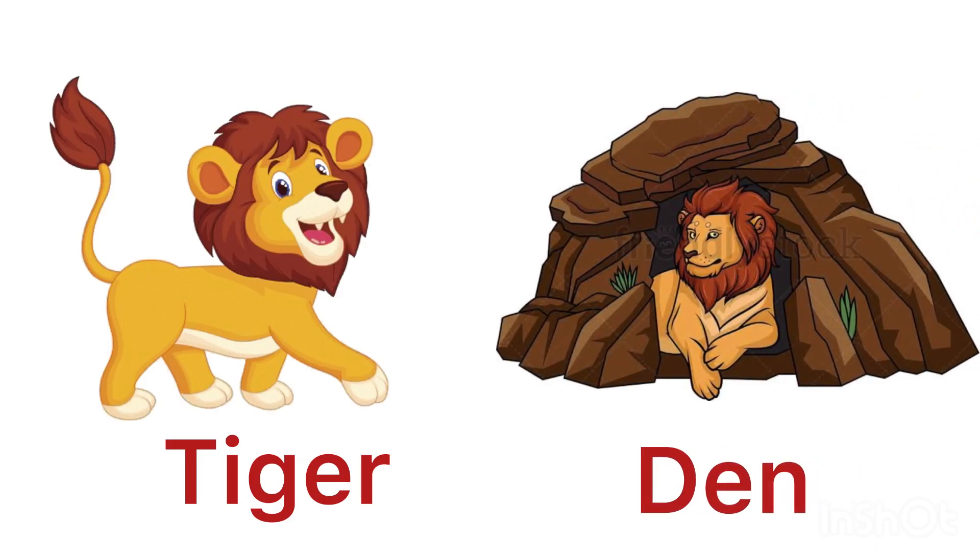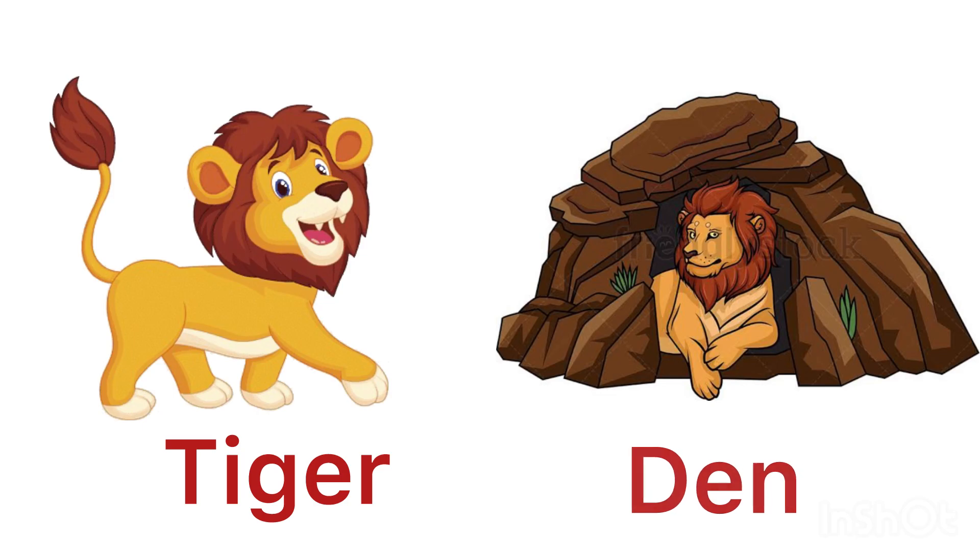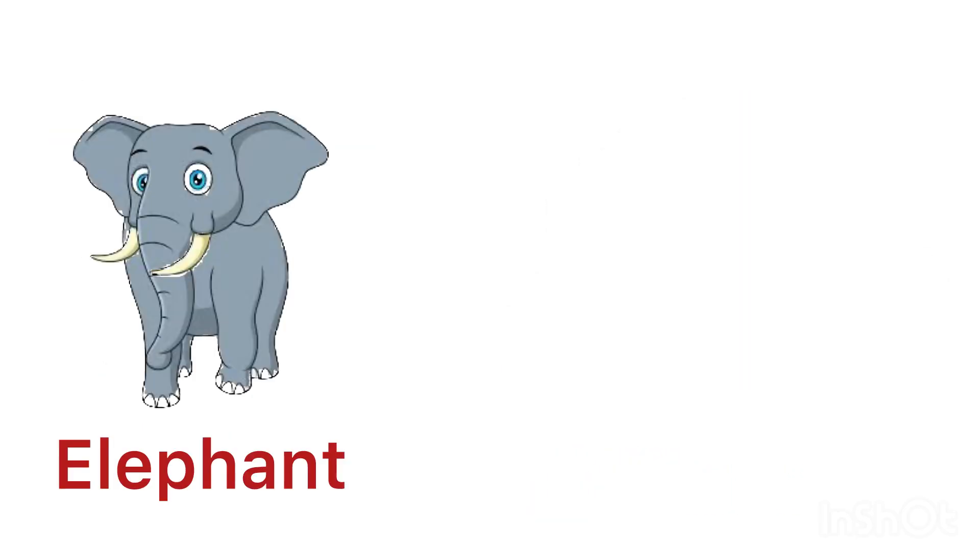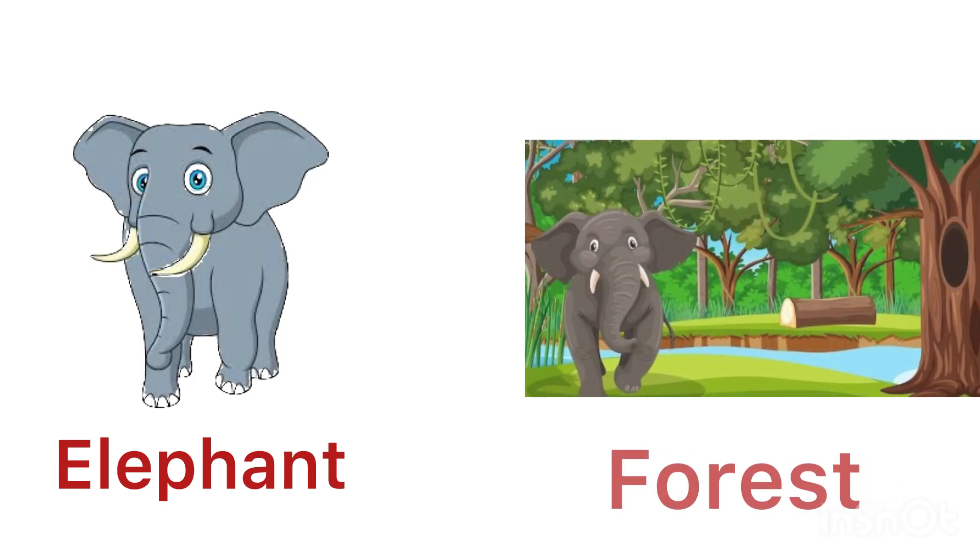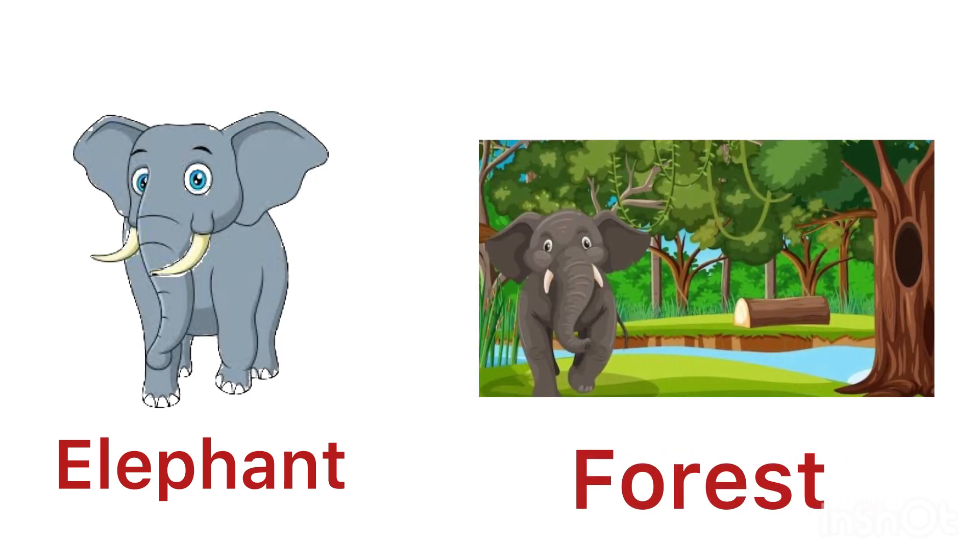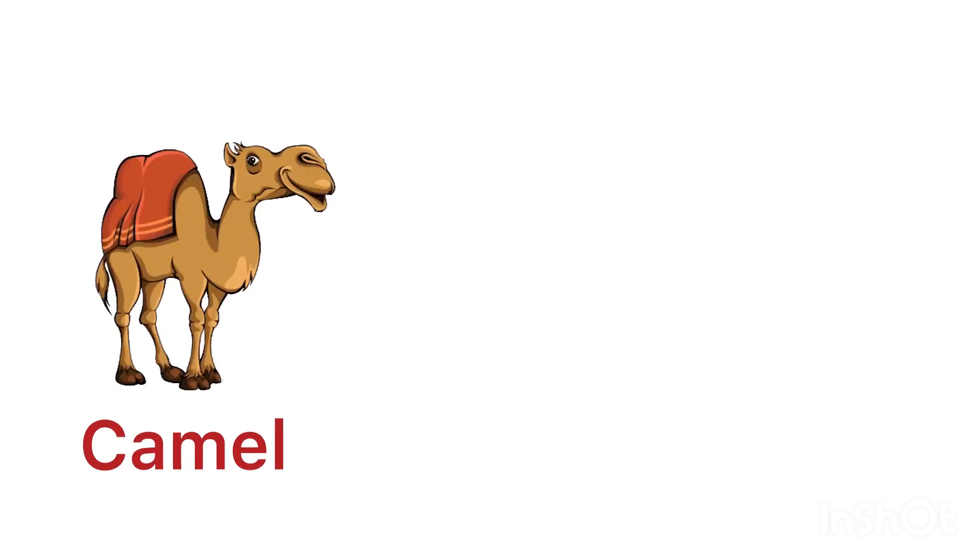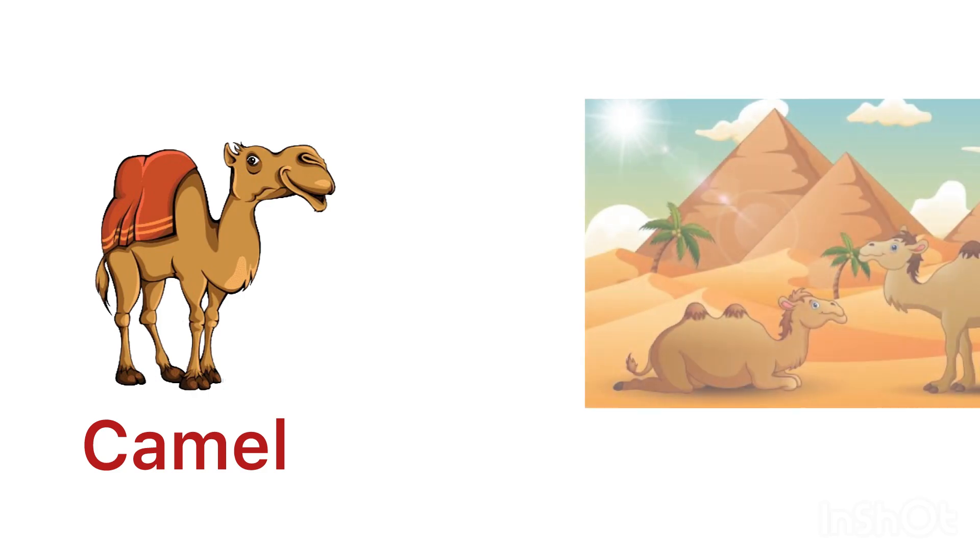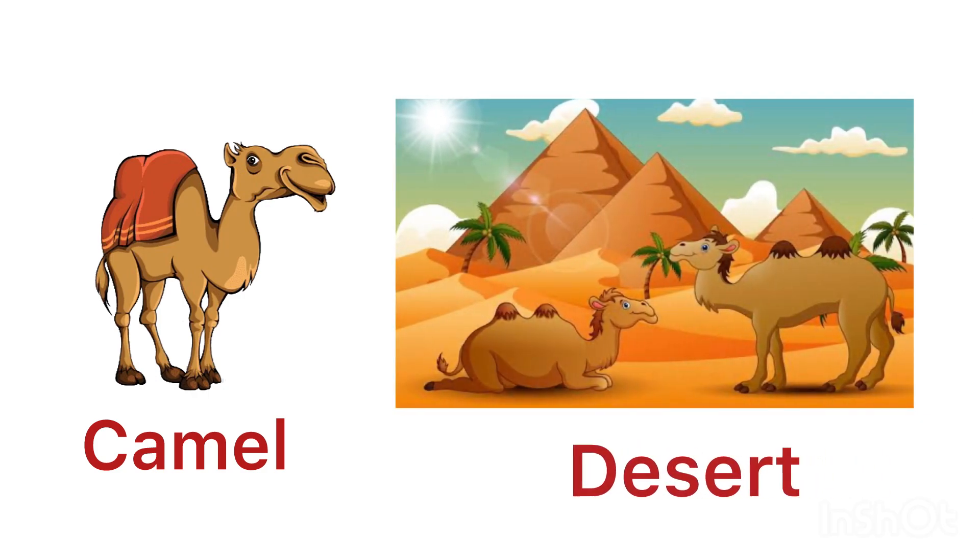Tiger lives in a den. Elephant lives in a forest. Camel lives in a desert.